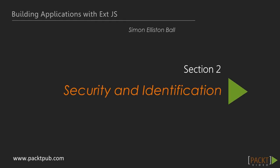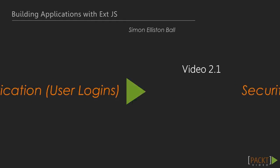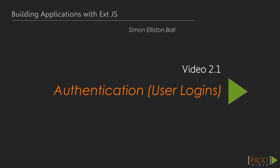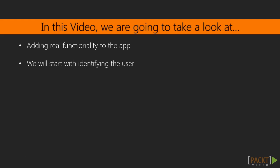In the first section we learned how to build the basic foundations and structure of our application. We will now move on to the first pieces of real functionality. The most common first step in an enterprise application is to identify the user.